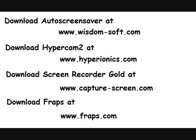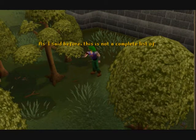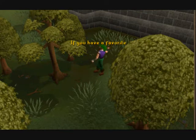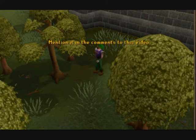All these programs can be downloaded at these addresses — pause the vid if you need to write them down. These programs cost between $35 and $50 for the full versions. As I've said before, this is not a complete list of all the screen capture products out there. If you have a favorite, mention it in the comments to this video.